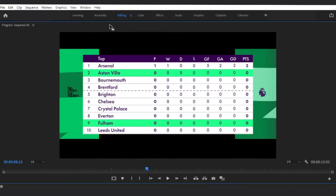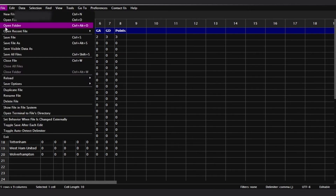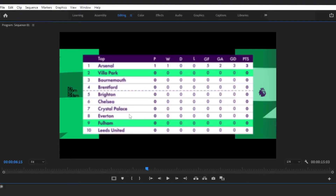You can create a CSV file with a spreadsheet application such as Microsoft Excel or Google Sheets. In this example, I will use Modern CSV. From here I can edit the CSV file and save it. You can later update the data — once saved, when you resume back to Premiere Pro, the mapped data in Premiere Pro updates automatically.